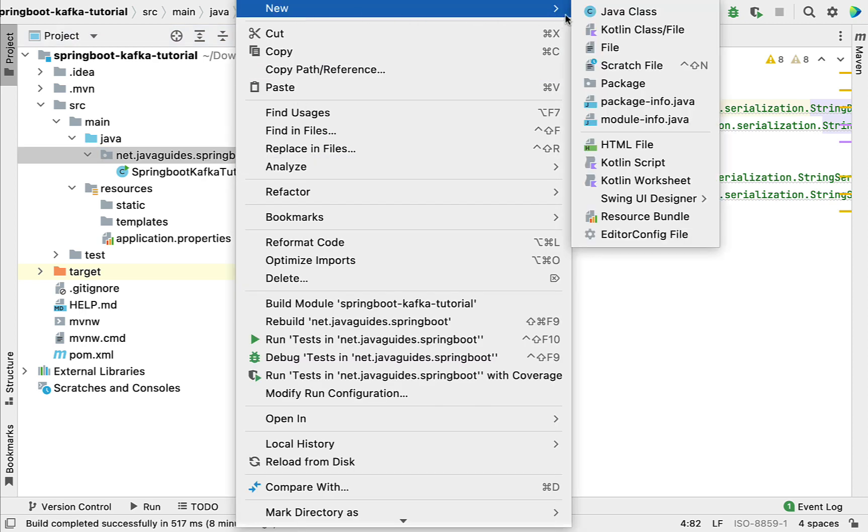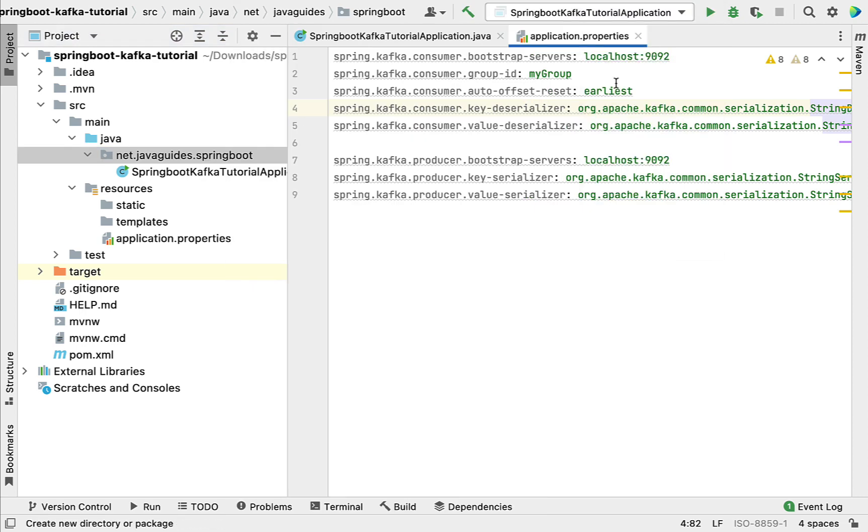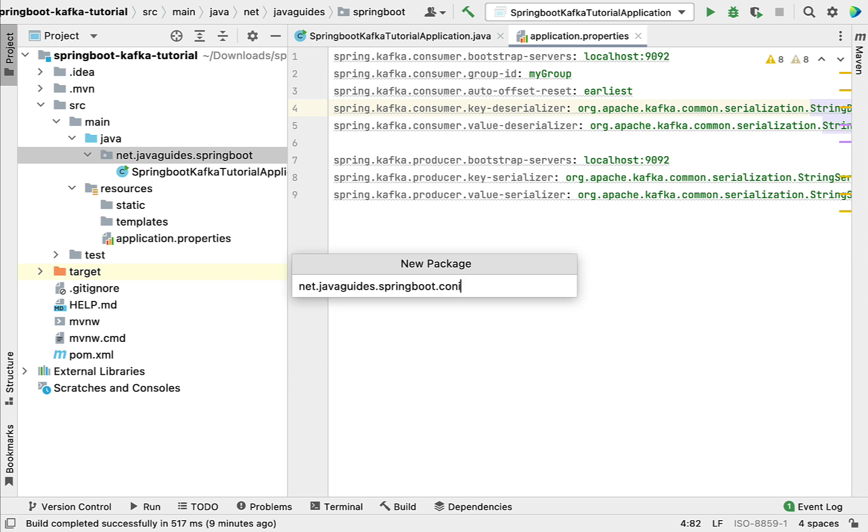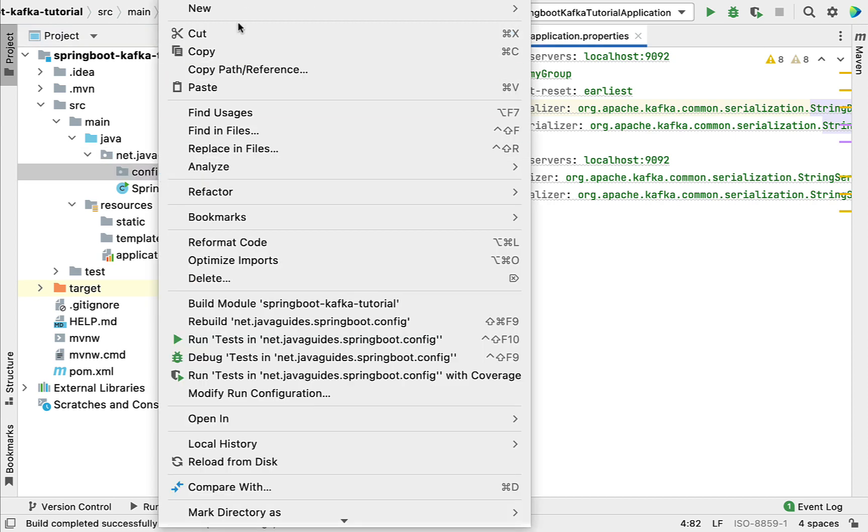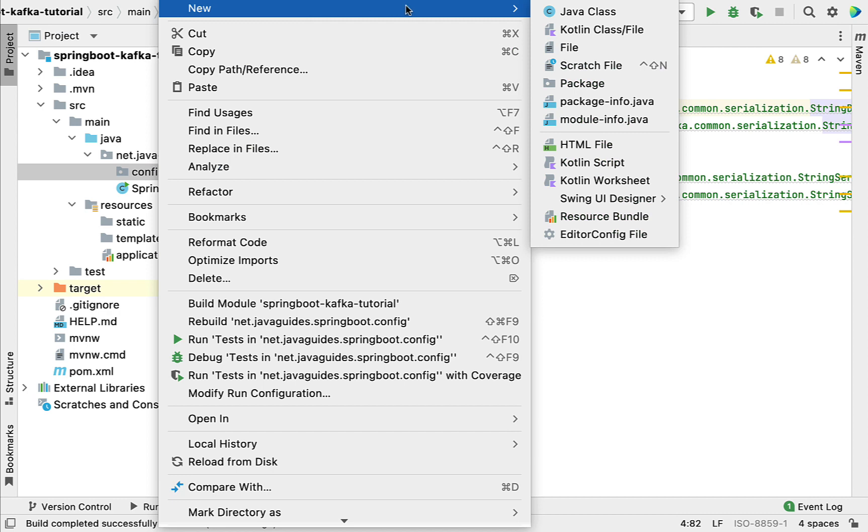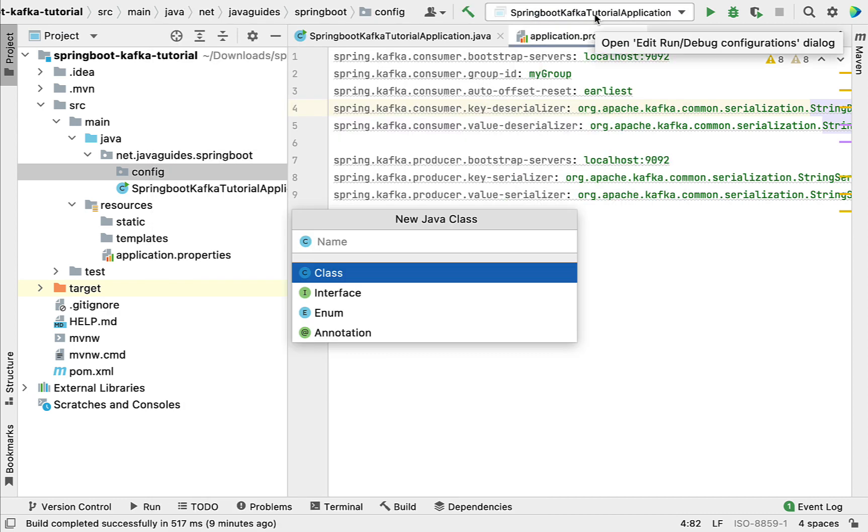Let's call it config. All the configuration classes we're going to keep within this config package. Right-click on the config folder, new, then choose class.